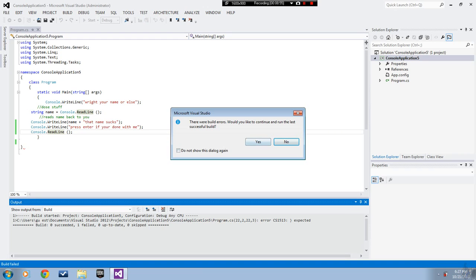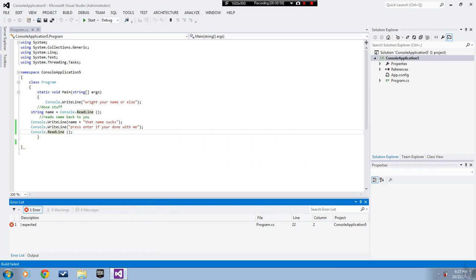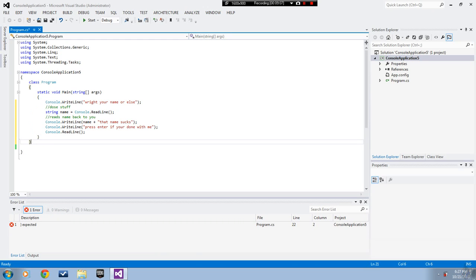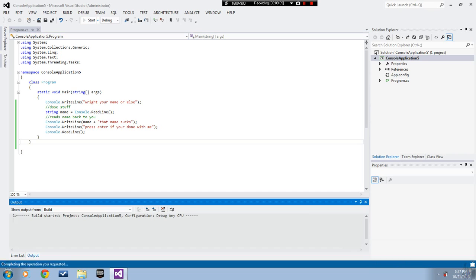Darn it. No I don't want to run the last successful build. Oh I forgot something really stupid, I need to add this I deleted by accident.